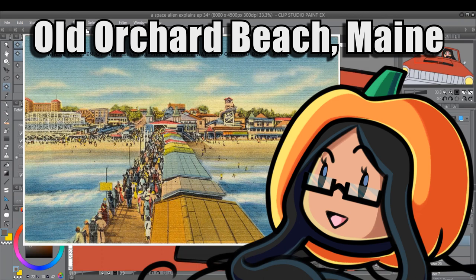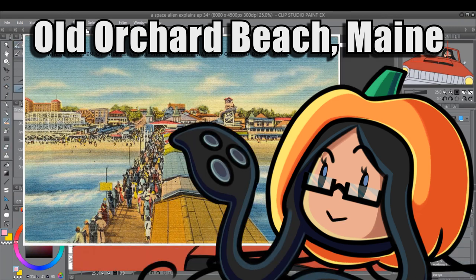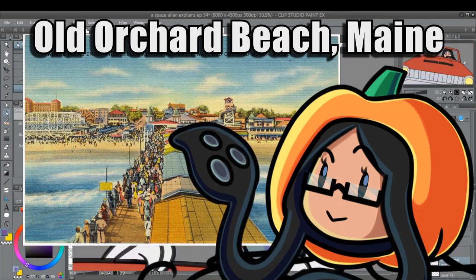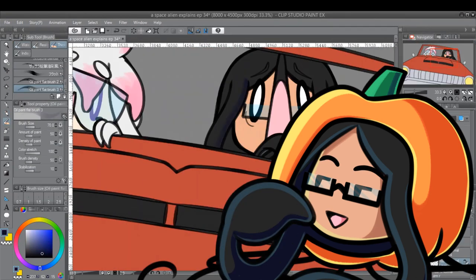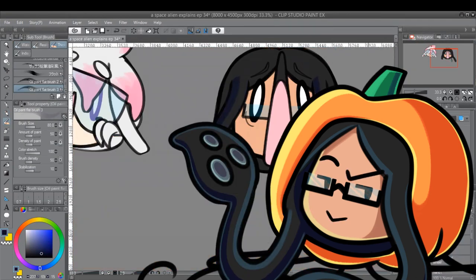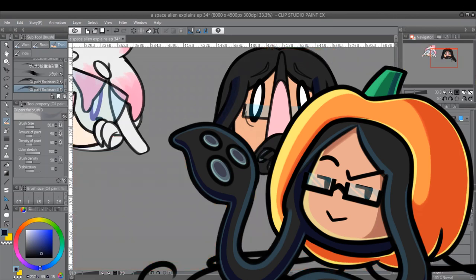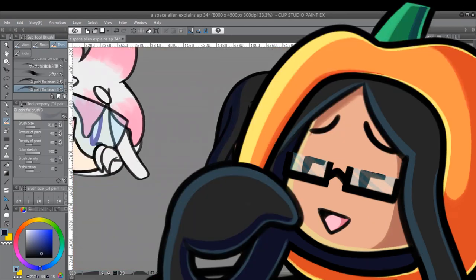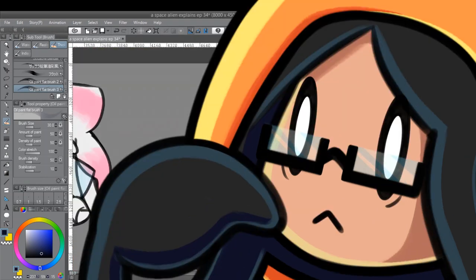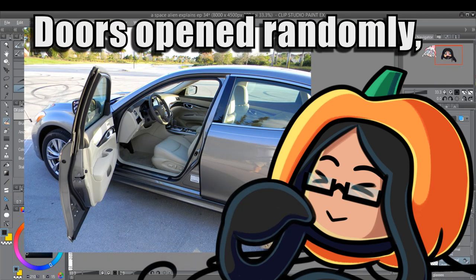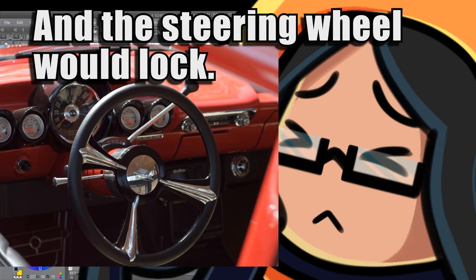In Old Orchard Beach, Maine, the local police force had purchased several of these limited edition cars, and things were going swimmingly safe for one. This particular car had come with a few minor malfunctions. Goodbye seatbelt. Goodbye doors. Goodbye speed limit. Goodbye controls.